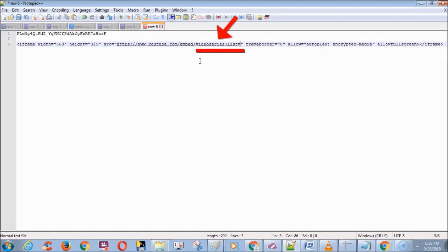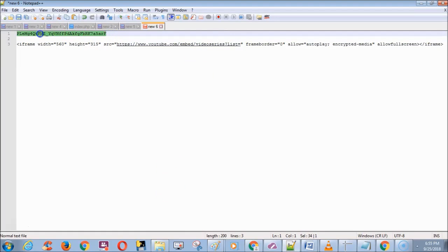Now paste these words after embed and forward slash. After the equal symbol, paste the playlist ID.